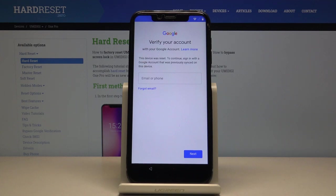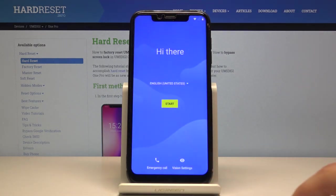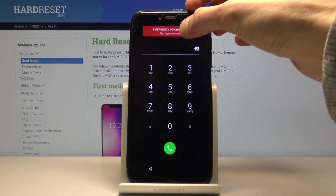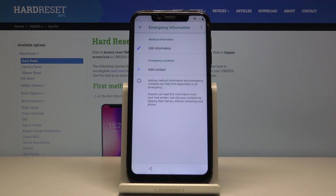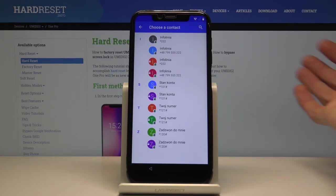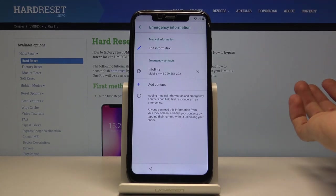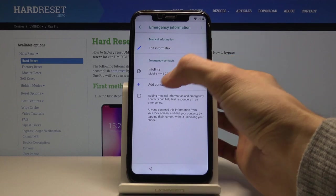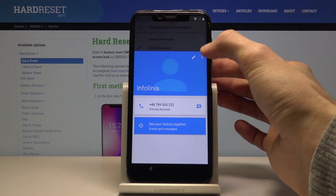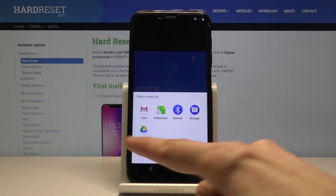Once you have both of those, begin at the first page and tap on Emergency Call, then tap Emergency Information twice, then the pencil to edit, and choose Add Contact. Select any contact from your SIM card — it doesn't really matter which one. Once you've tapped a contact, you'll see it listed as an emergency contact. Tap on it to bring up the info, then tap the three dots and choose Share. Here you will have a Gmail option.